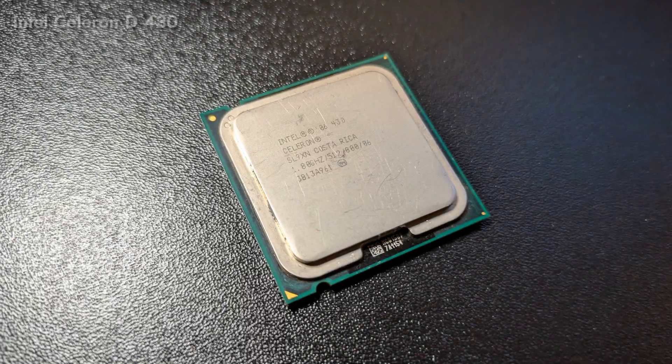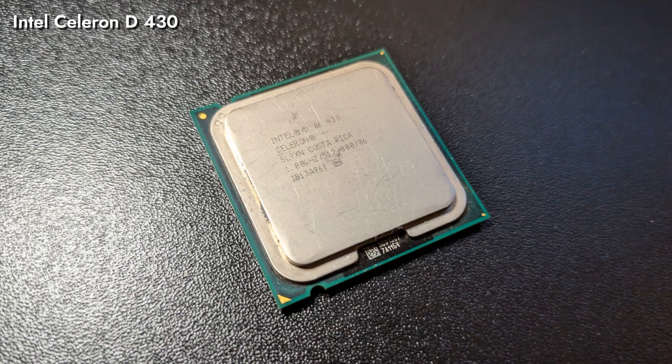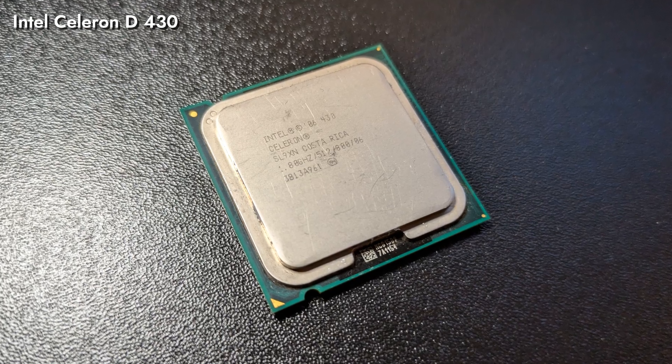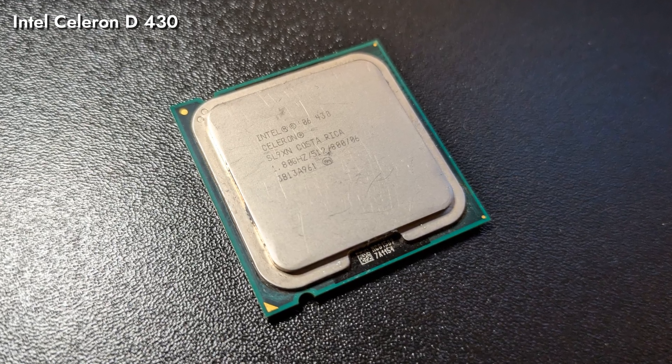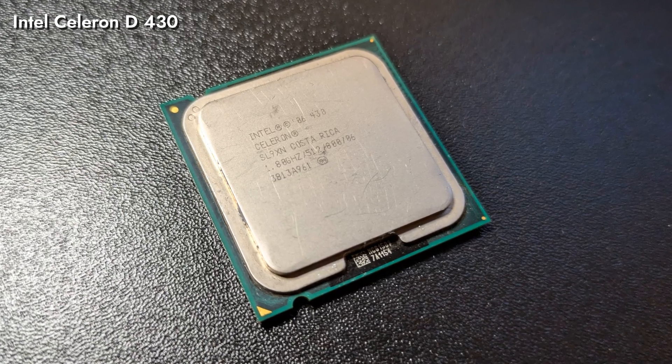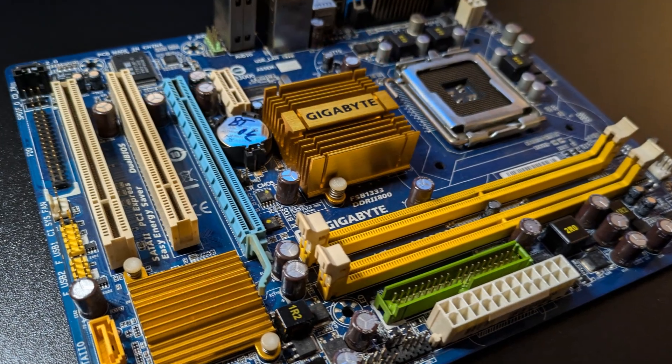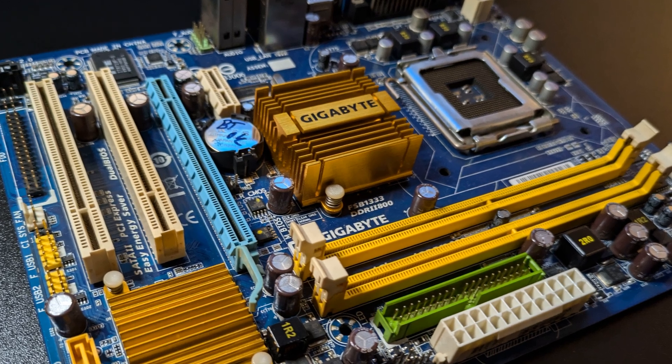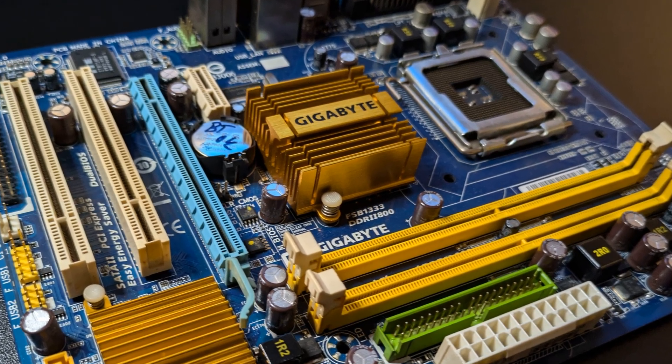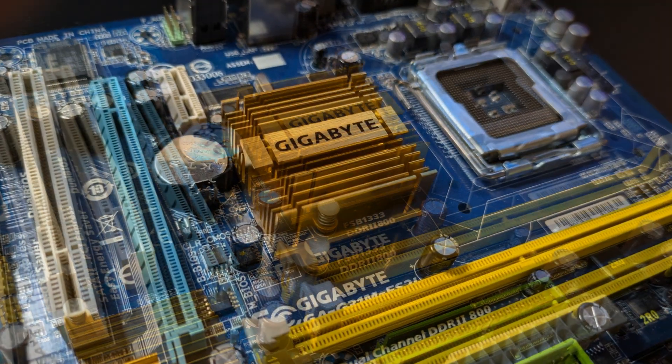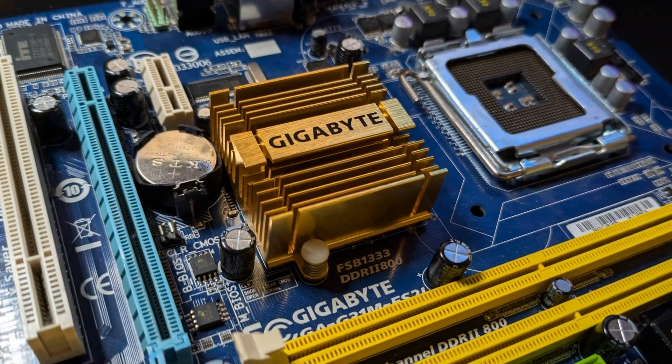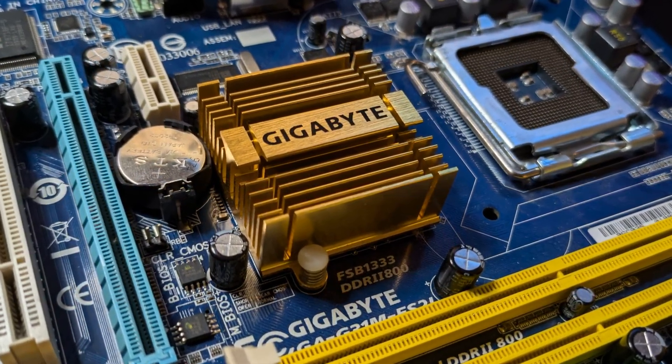We then used the Celeron D430 just to get to BIOS, so we could upgrade it. This wouldn't have happened if we worked more on our part classification, and we'll definitely do more in that regard in the future months.